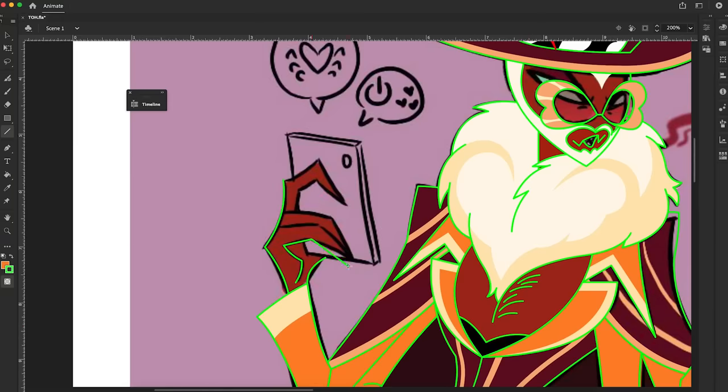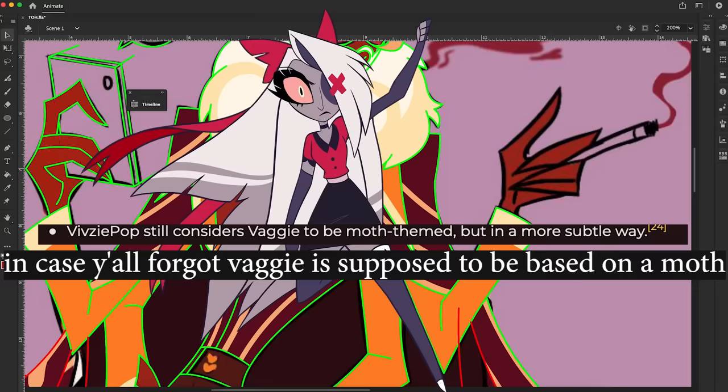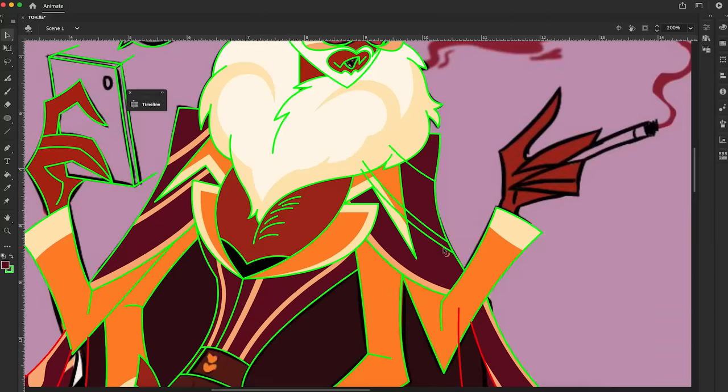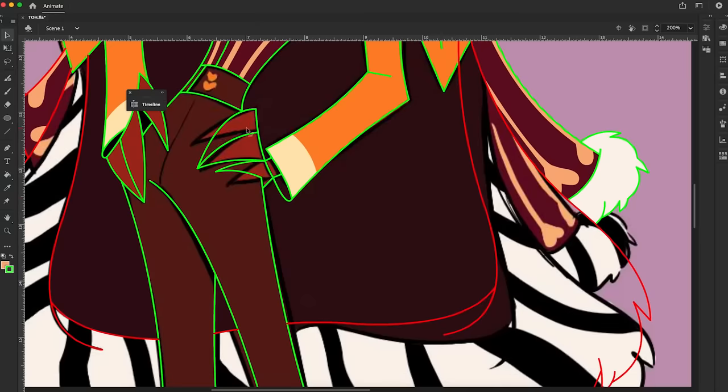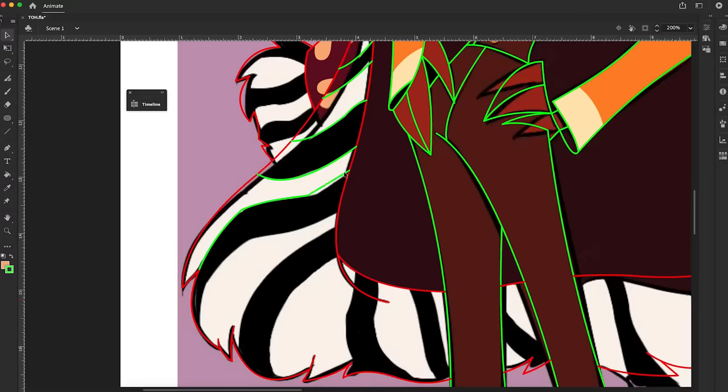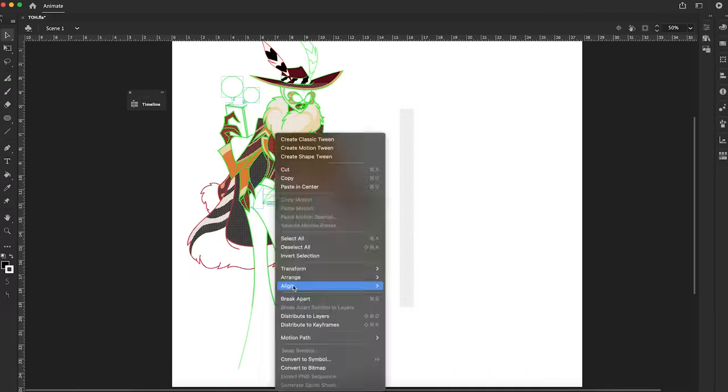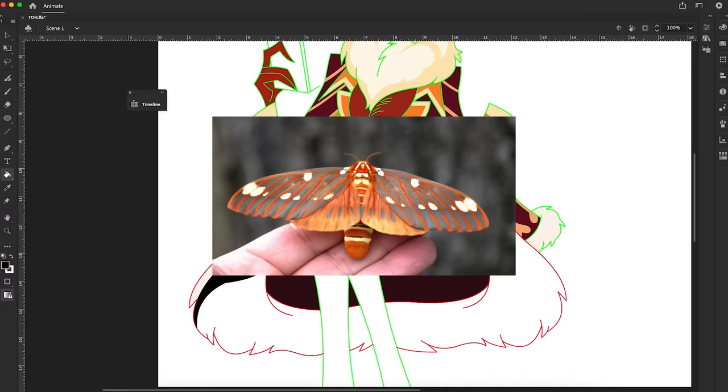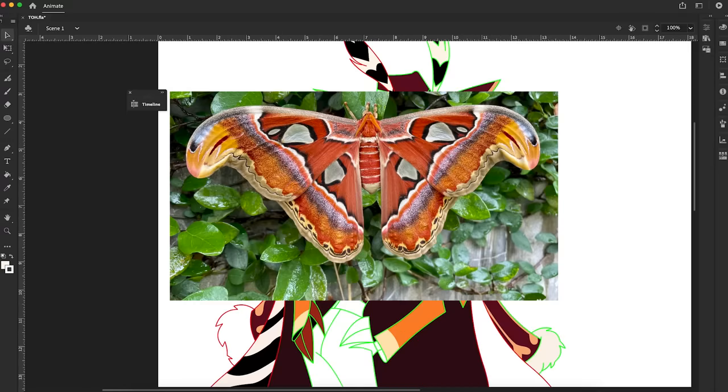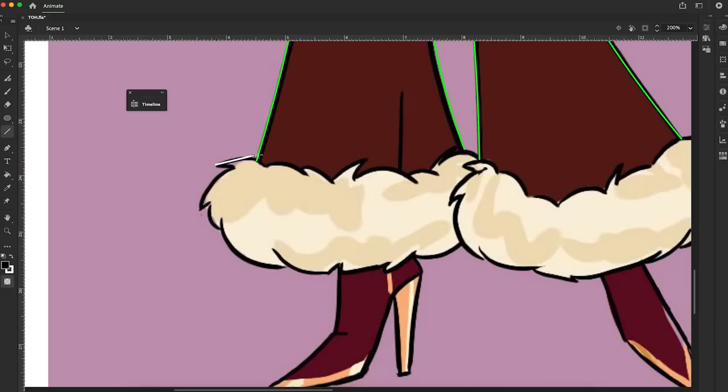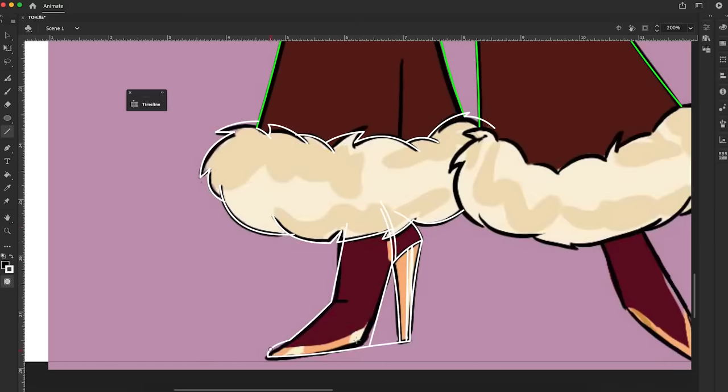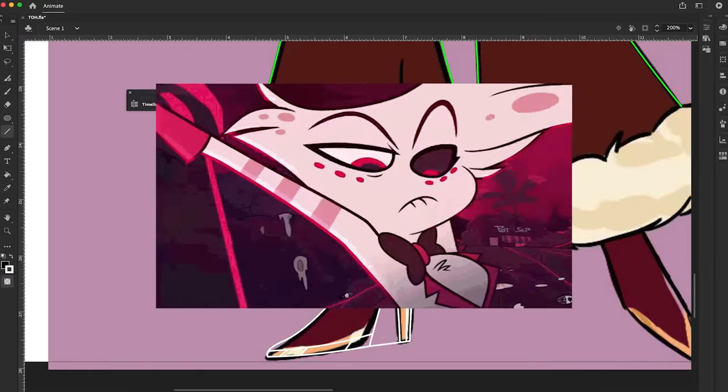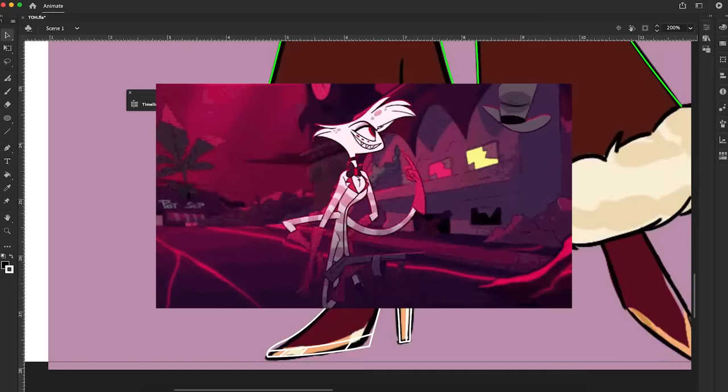When redesigning Valentino I decided to do what I didn't do for Vaggie and that was pick a moth to base him around. So to stick with Valentino's 70s theme and his overlord status, I mixed him with a regal moth and an atlas moth for size and color. As for wings, I like to think bug type demons hide their wings as it's probably a pain to have out all the time and are the more delicate part of their body, like even Angel hides his third set of arms.